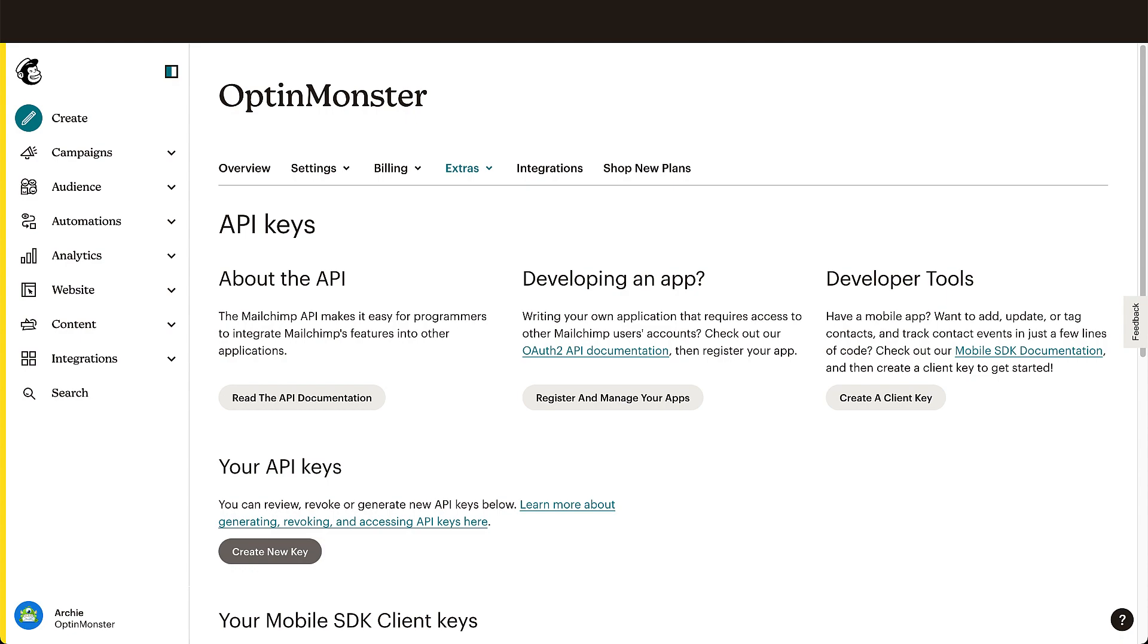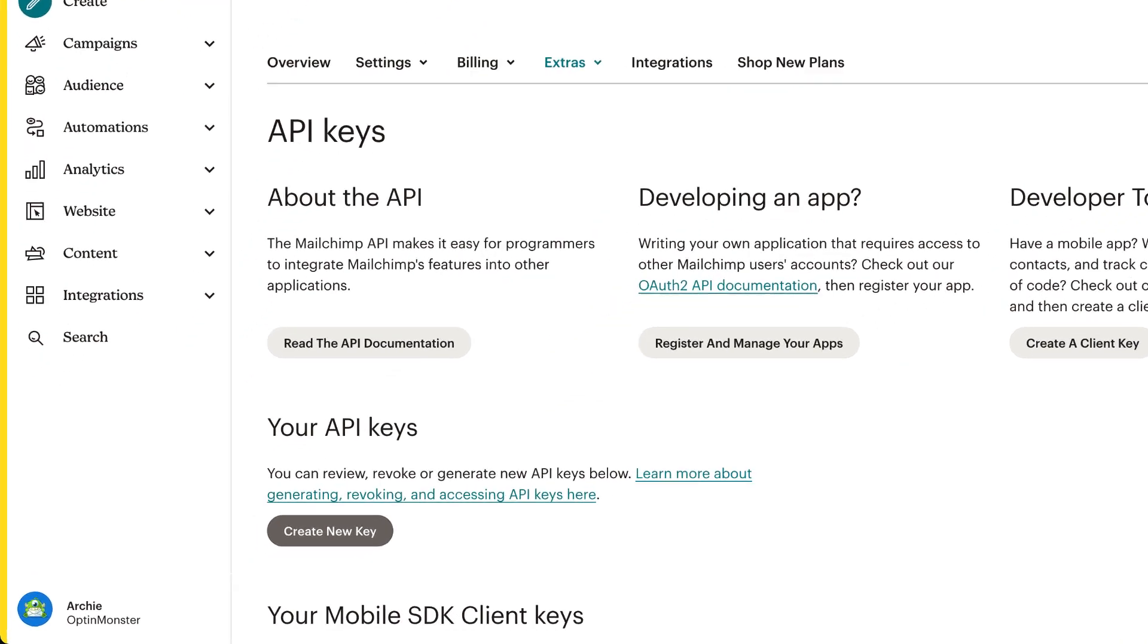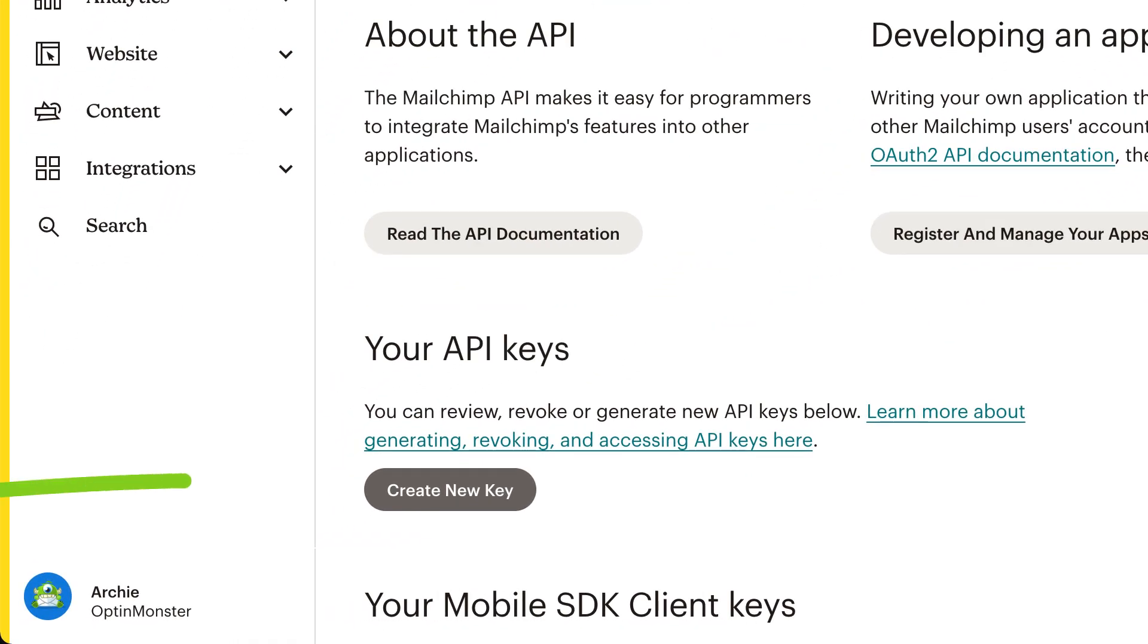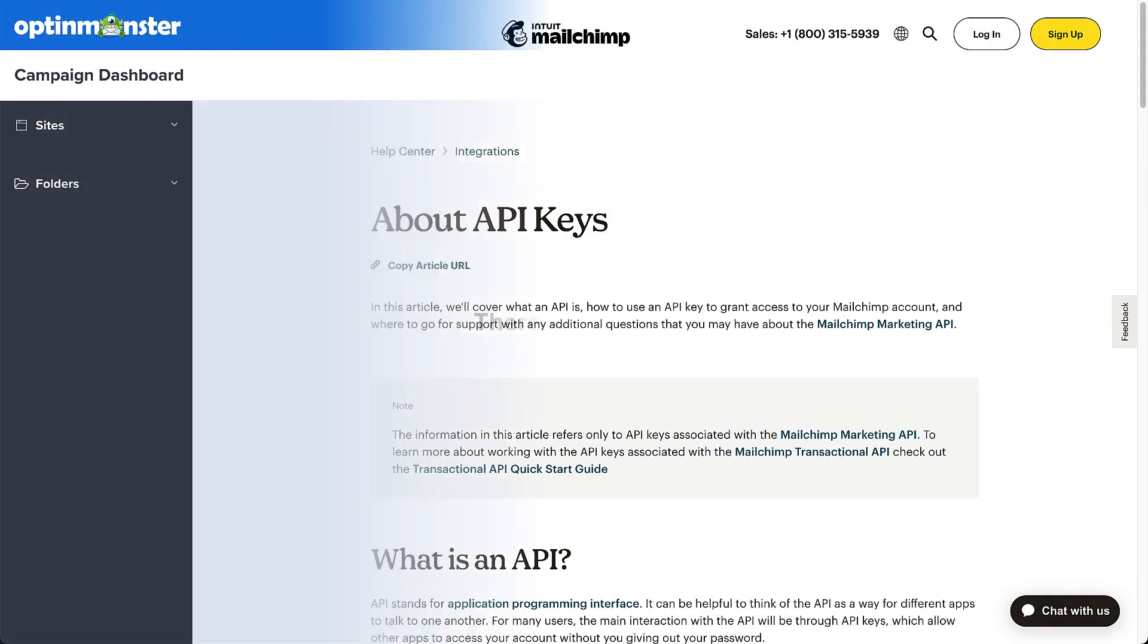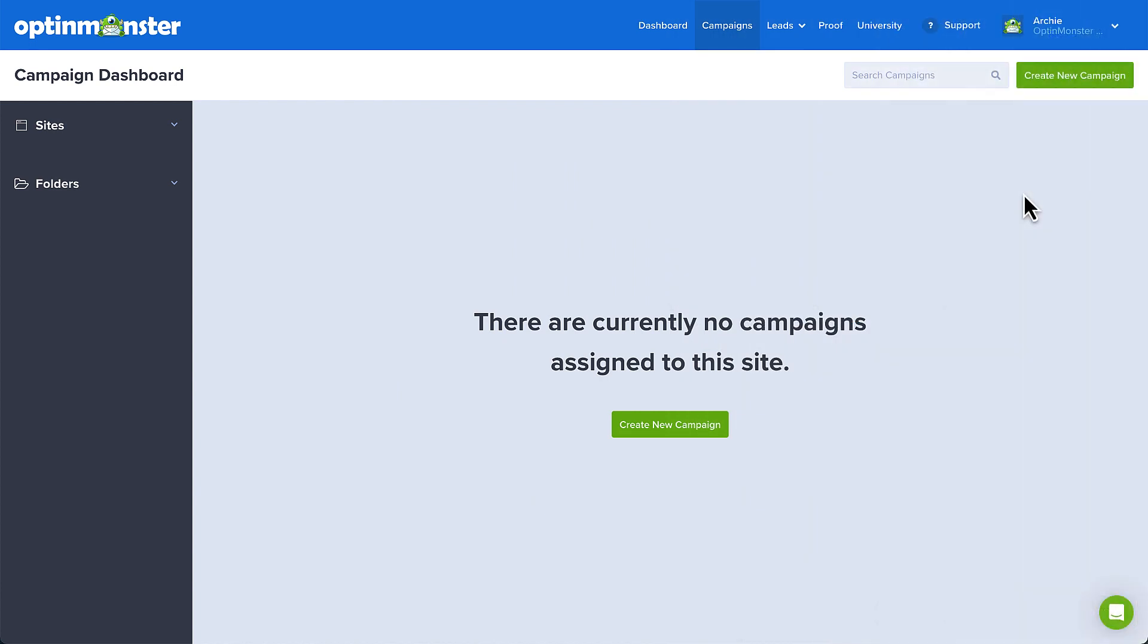First, you'll need a MailChimp API key which you can generate and copy from your MailChimp account. You can find a link to MailChimp's step-by-step guide on how to do this in this video's description. With your API key in hand, head back over to your OptinMonster account.